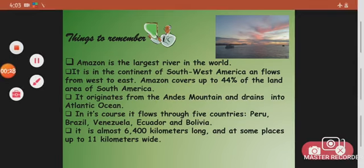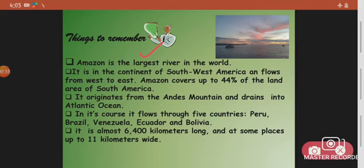Amazon is the largest river in the world — not the longest. The longest is the Nile. It is in the continent of South America and flows from west to east, covering up to 44 percent of the land. It originates from the Andes mountains and drains into the Atlantic Ocean.